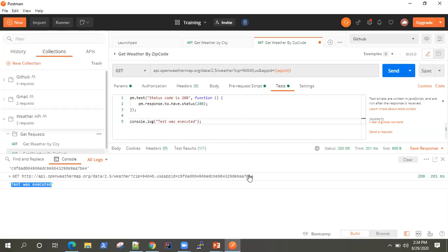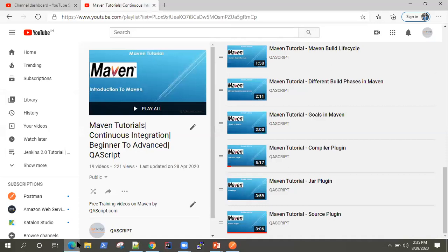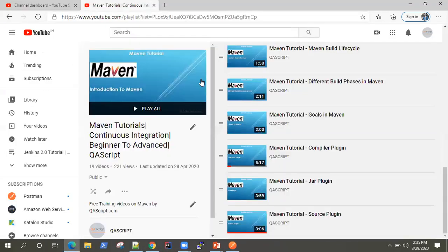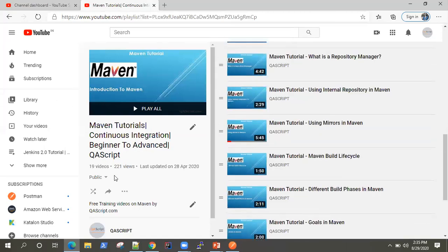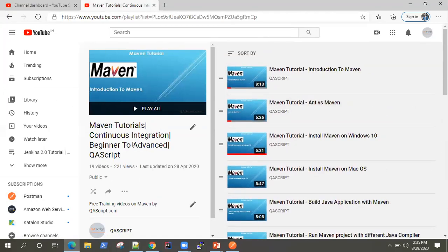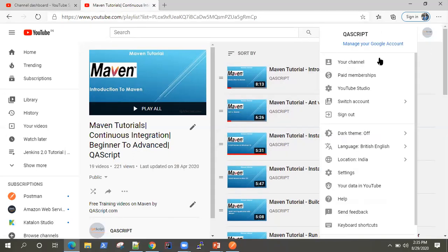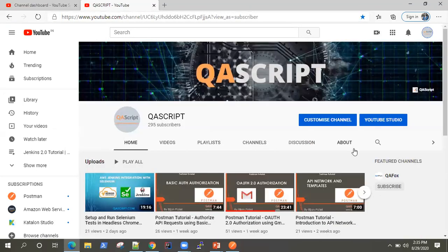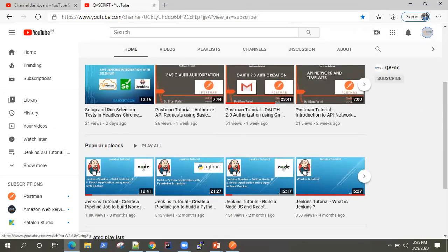I hope this cleared everything regarding the pre-request script and the difference between that and test. If you find this video interesting, please like and share. Also, don't forget to subscribe to our channel QA Script — we have many videos on different automation tools. Visit our channel and subscribe to get access to all these different playlists. Keep watching and see you in the next video.